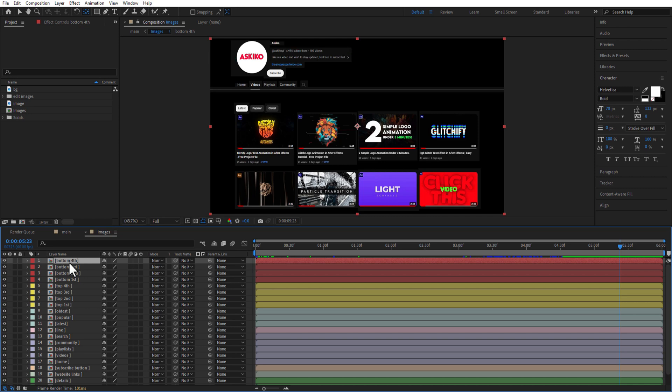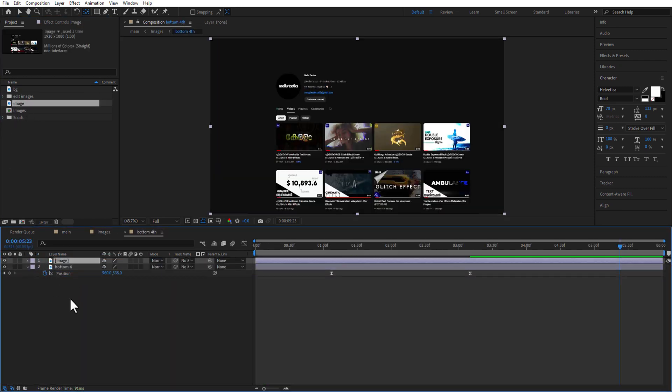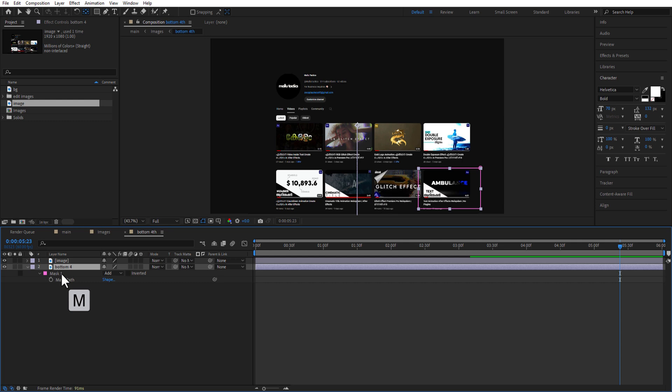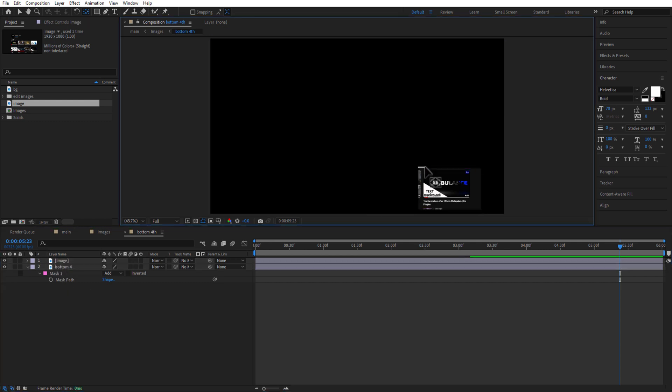First, double click on the bottom comp, add your image to the time frame, press M on keyboard to open mask and copy, paste it into your image, then adjust the mask.